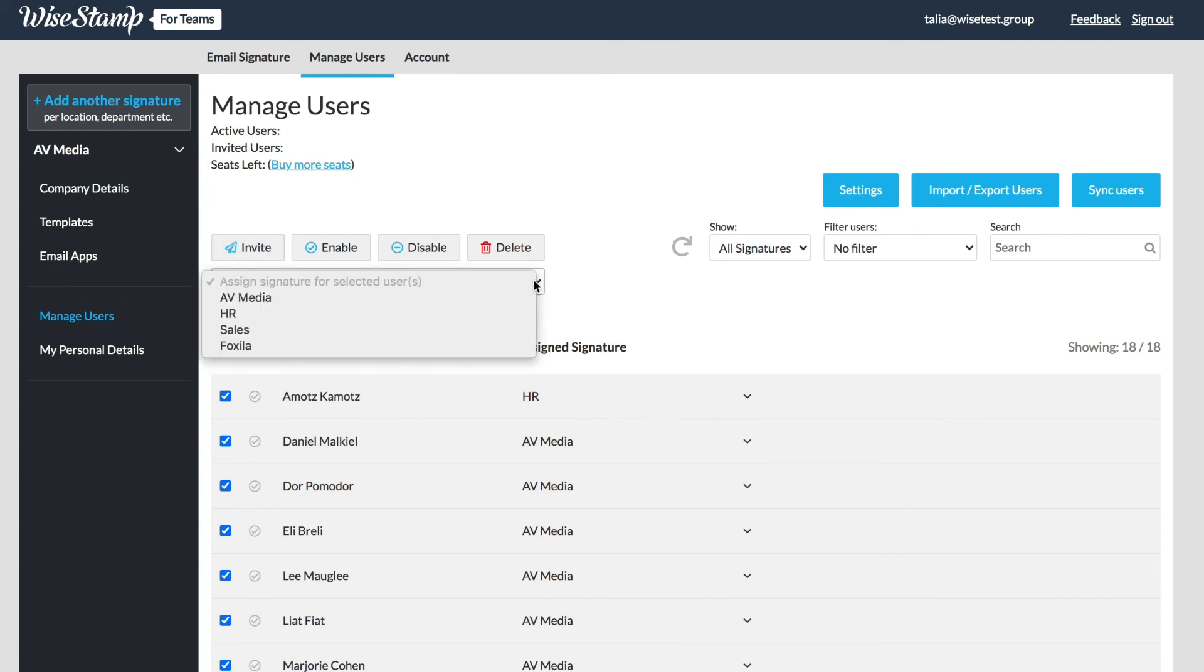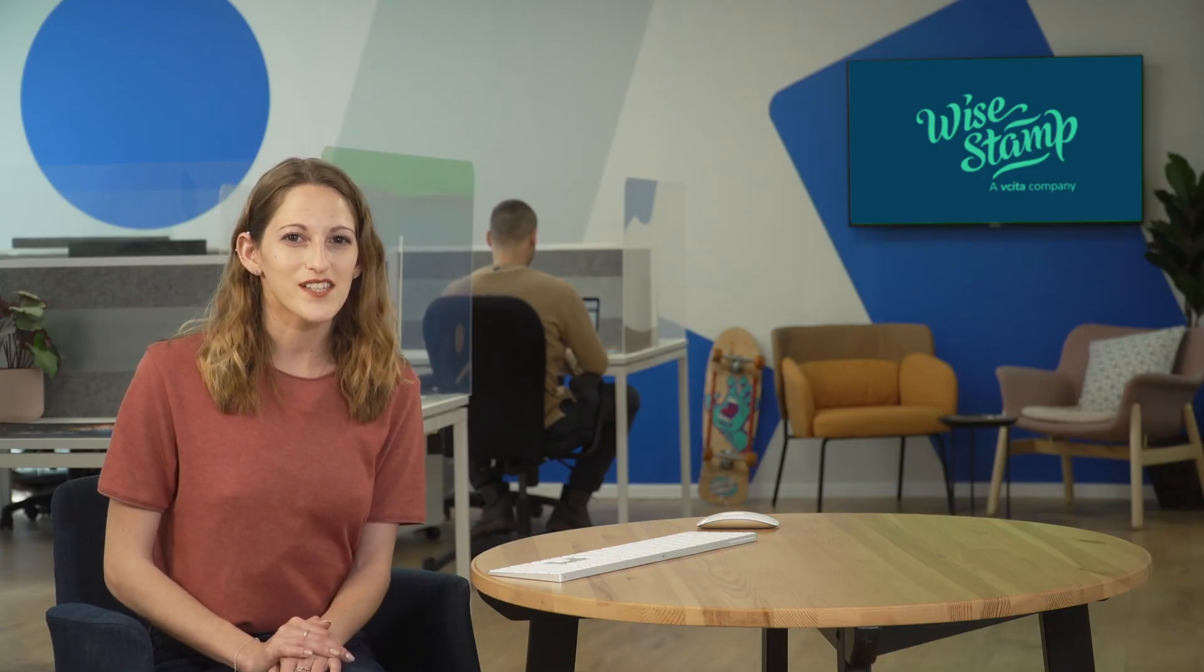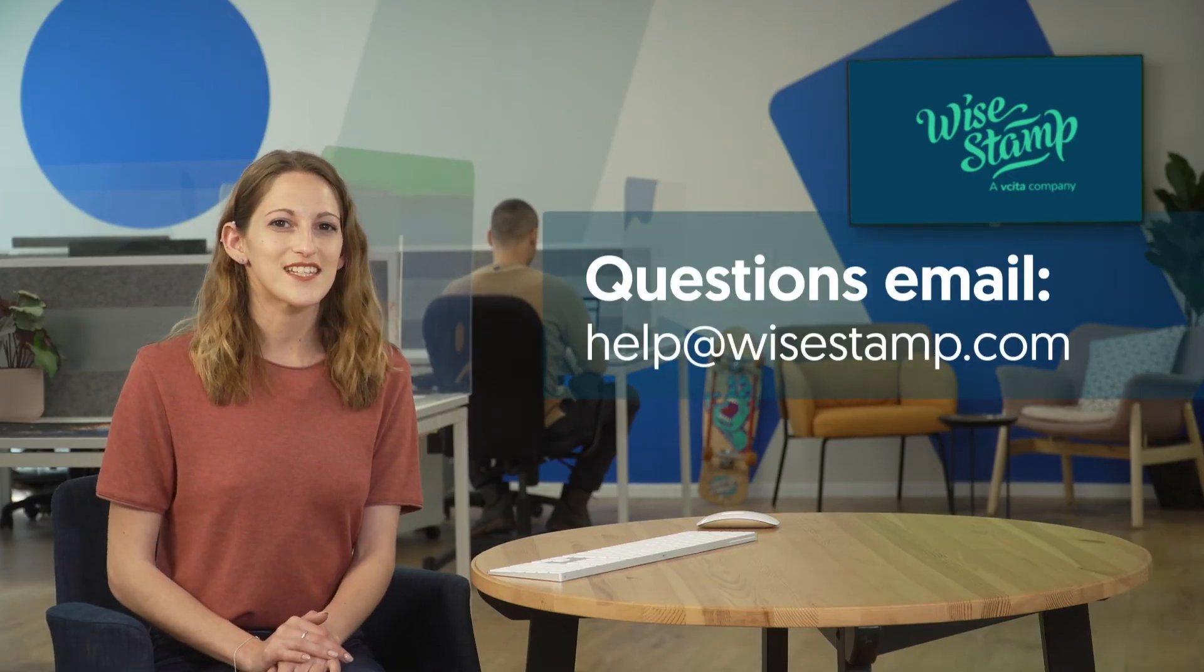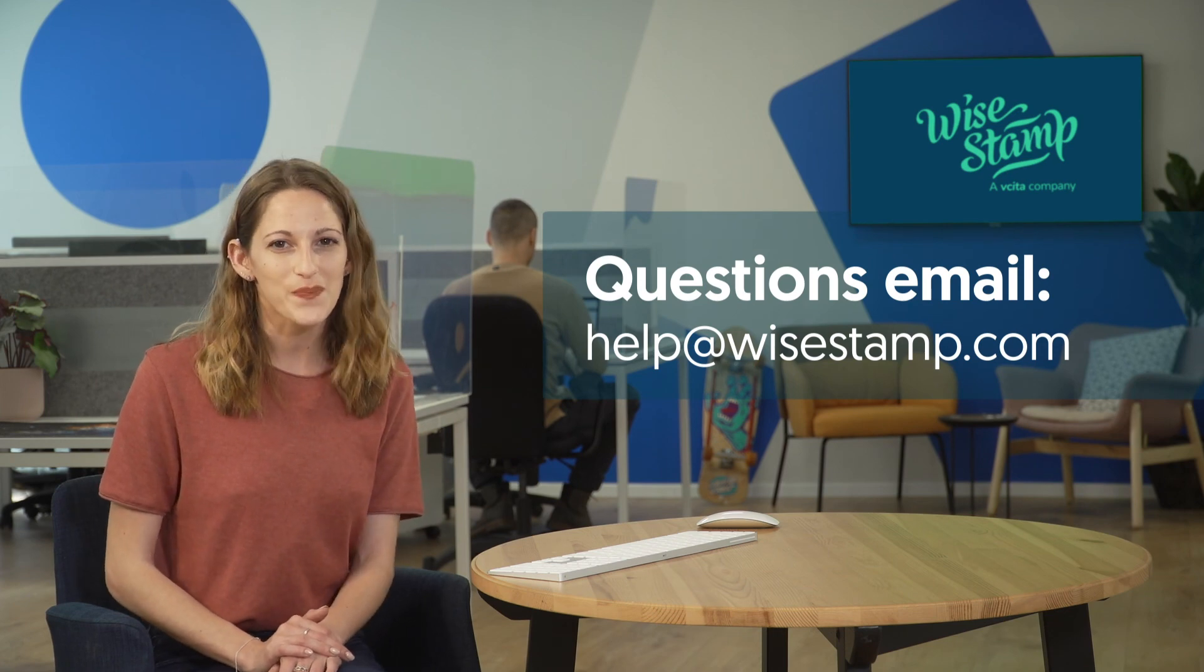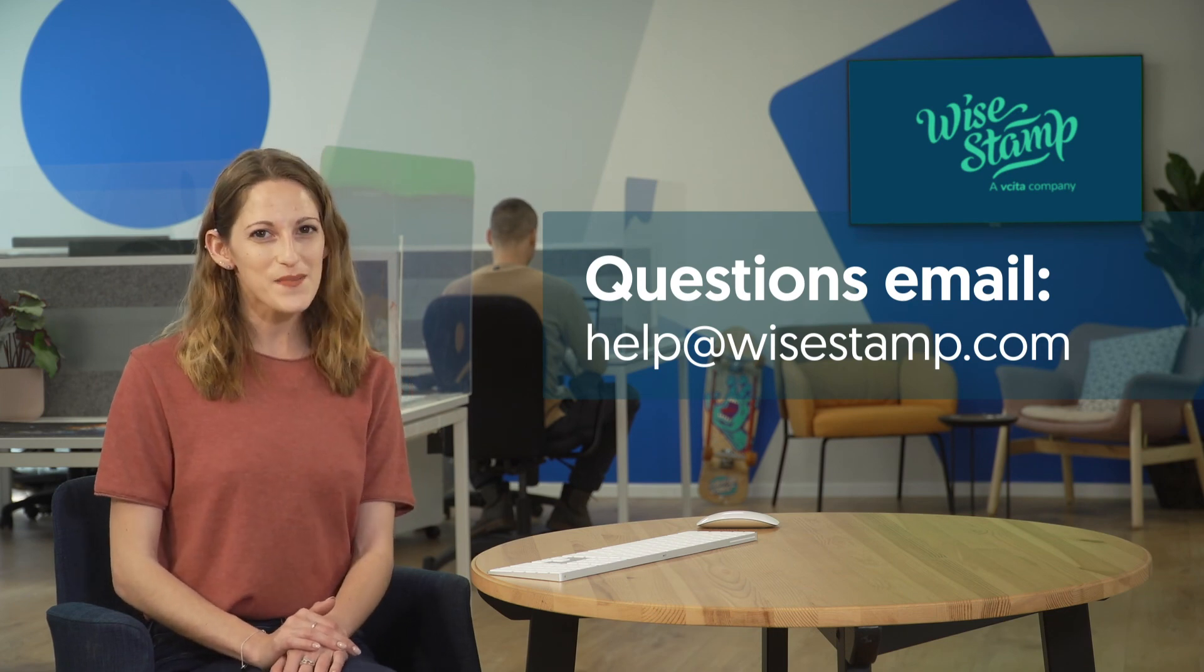Now you're ready to get started and send your new company signature to your team. If you have any further questions don't hesitate to email help at wisestamp.com. Happy stamping!